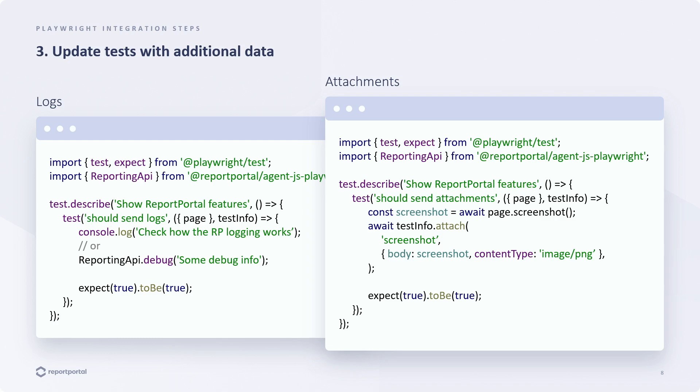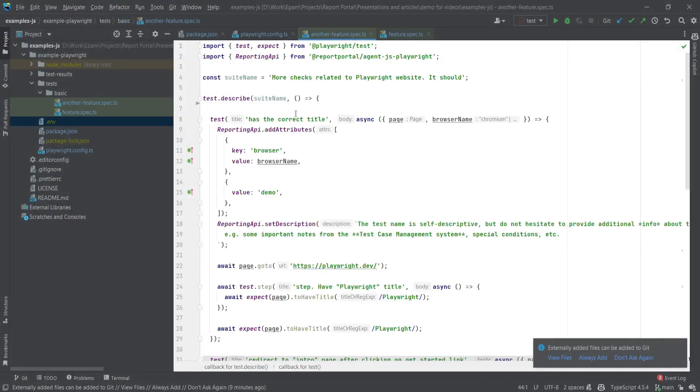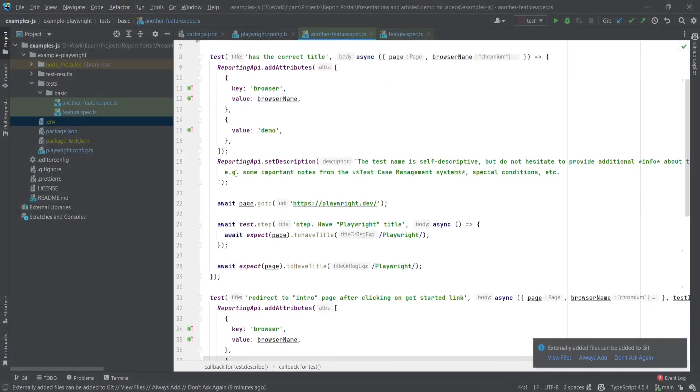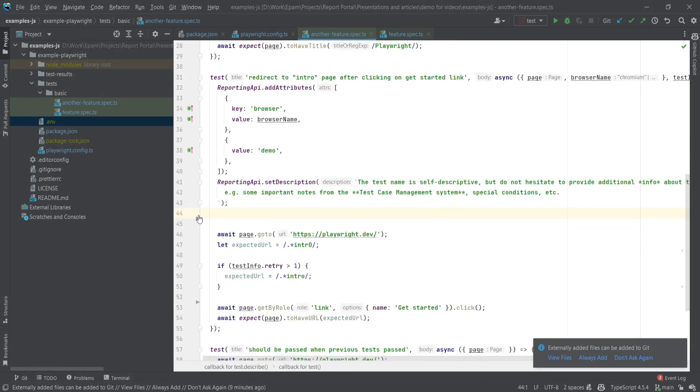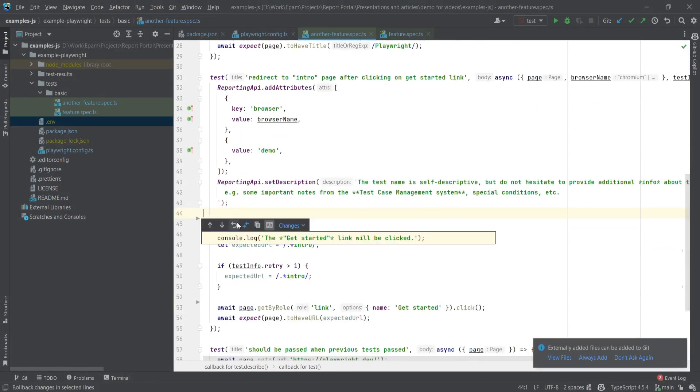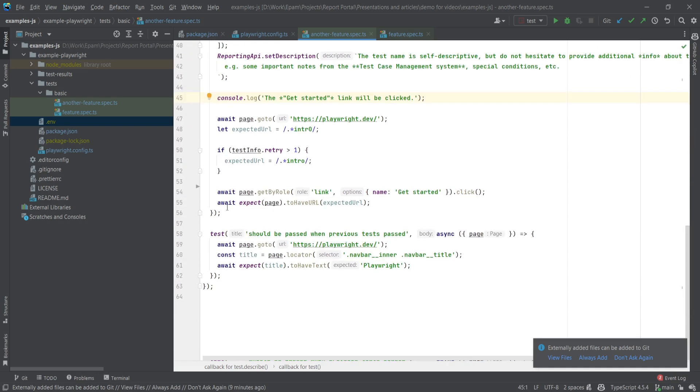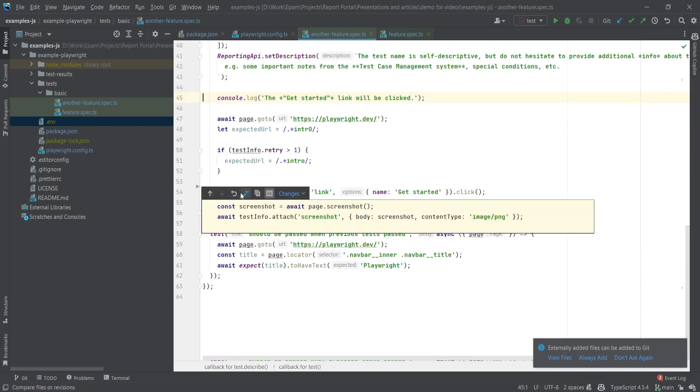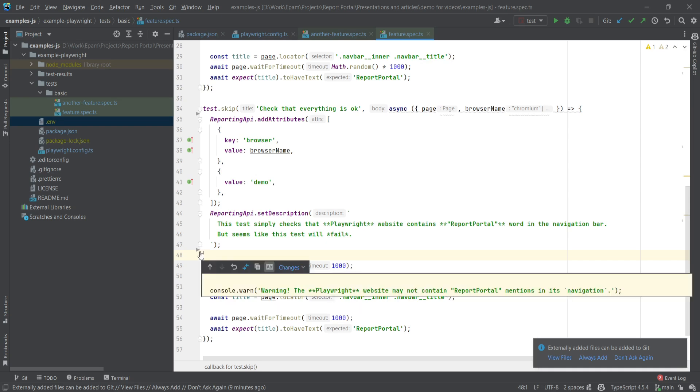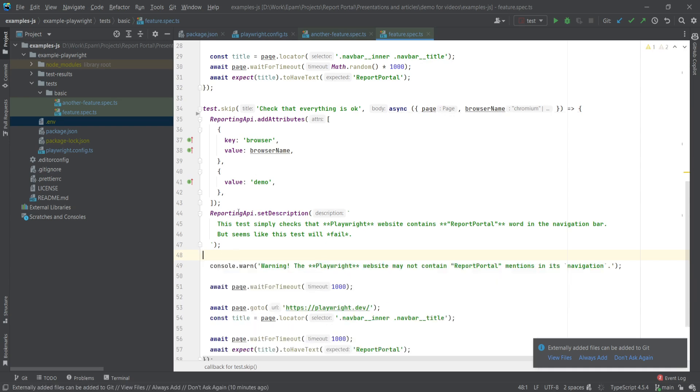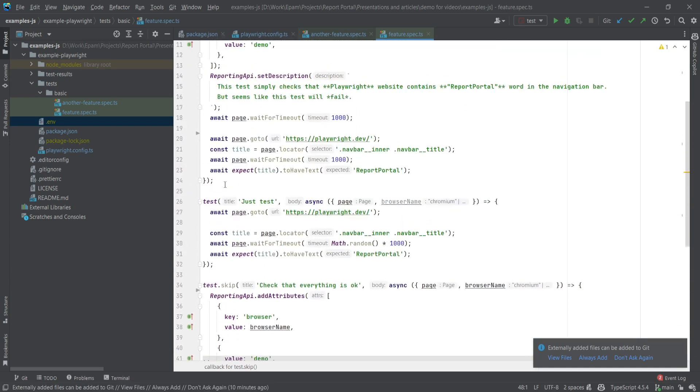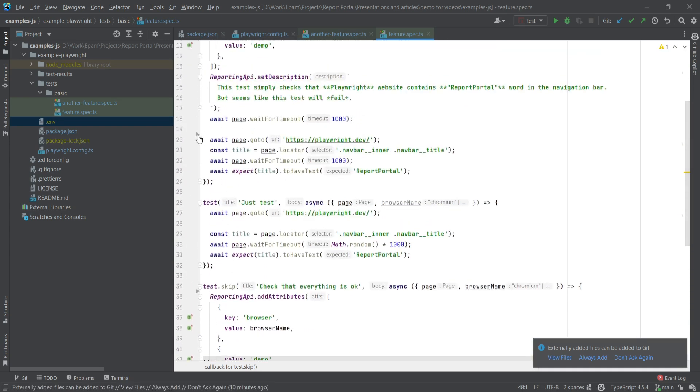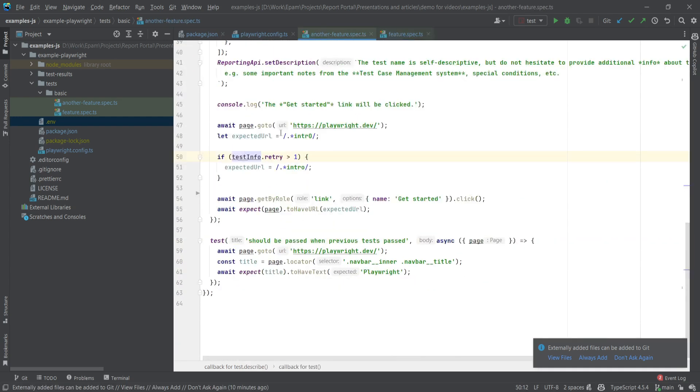Let's see how it looks in the code. Here is an example. We can add some logs here, like some link will be clicked. Let's add more. And for another test file as well. As for attachments, we simply take a screenshot and then attach it to the report as we discussed.